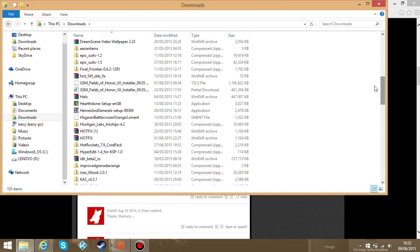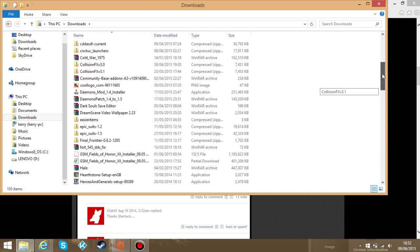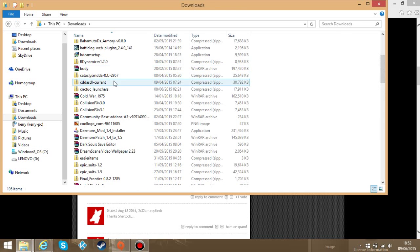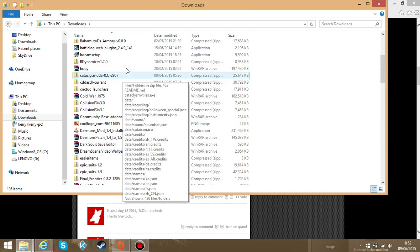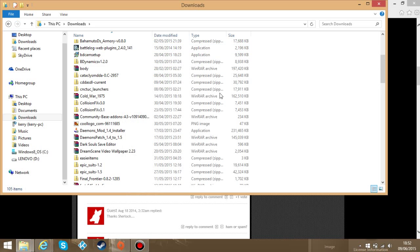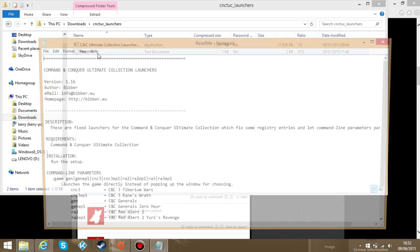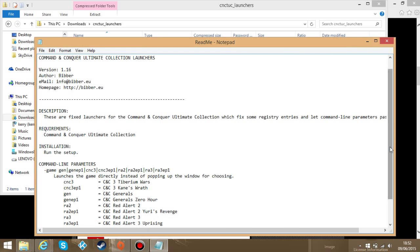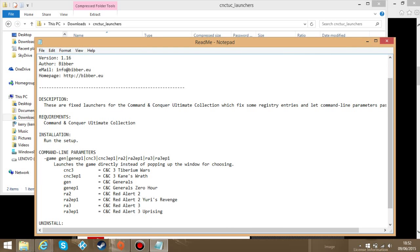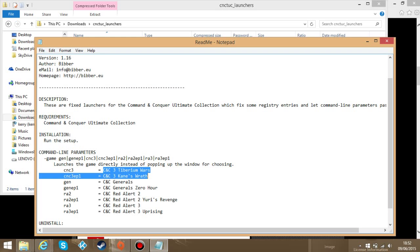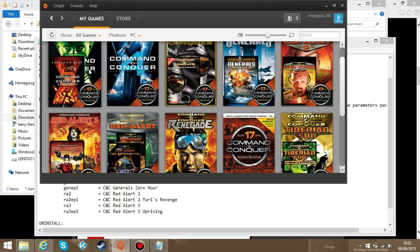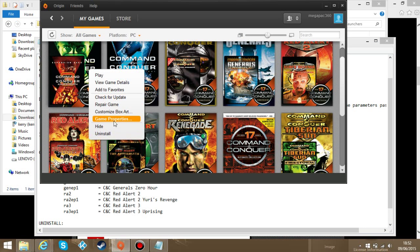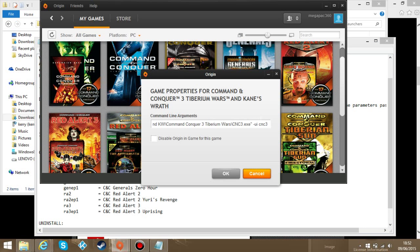The code for all of the launchers is in the CNC launcher thingy, in the readme. You go down here. Now you see this command line parameters there. The one I selected is the CNC3 here. That's the CNC3 Tiberium Wars. Put that on the end after the minus UI and click OK.